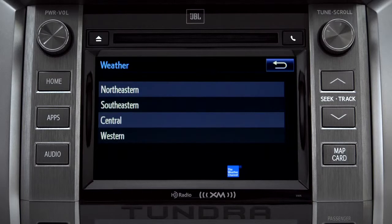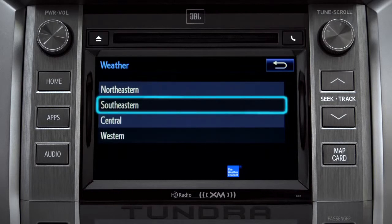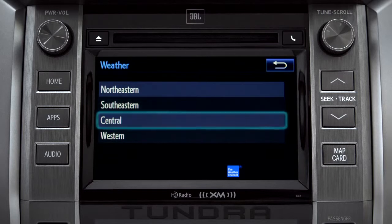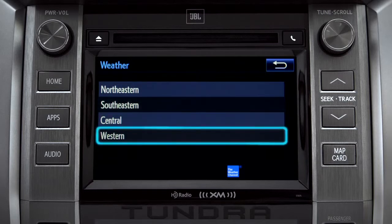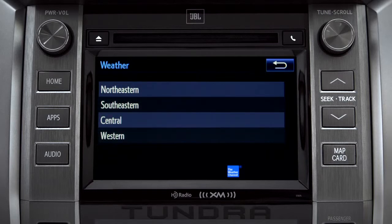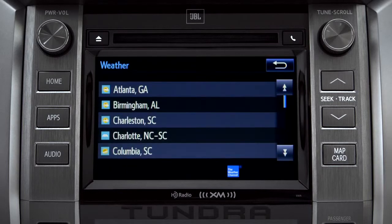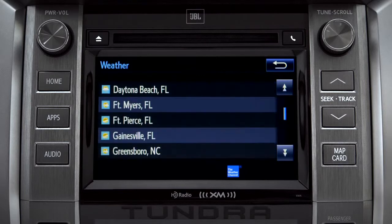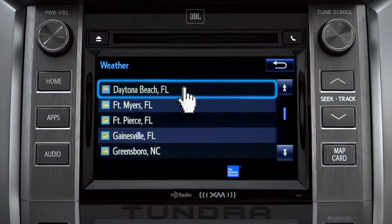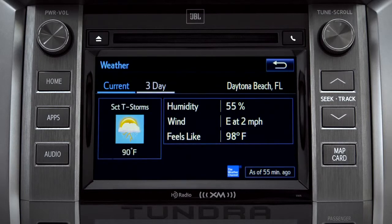Those are divided into four areas: Northeastern, Southeastern, Central, and Western. Tapping any of those brings up a list of major cities in that area. Tap a city for the current weather there, or the prediction for the next three days.